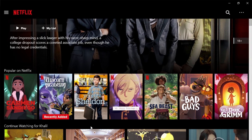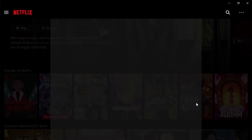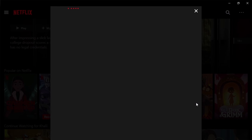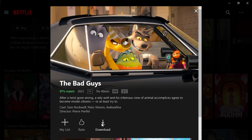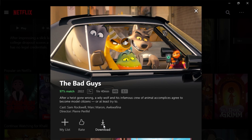For example, I want to download this — The Bad Guys. I will just click on it. And here you can see you have the download option. Simply click the button and the download will be started.